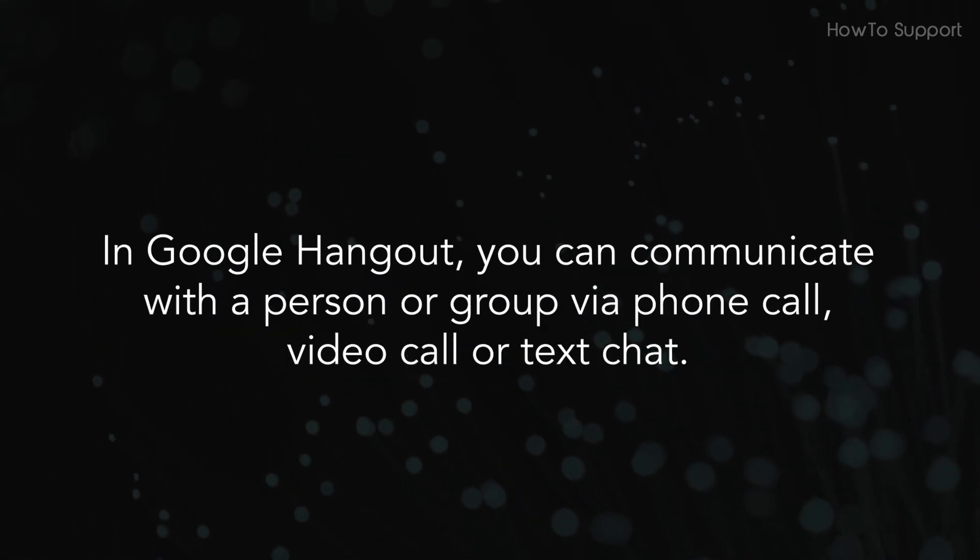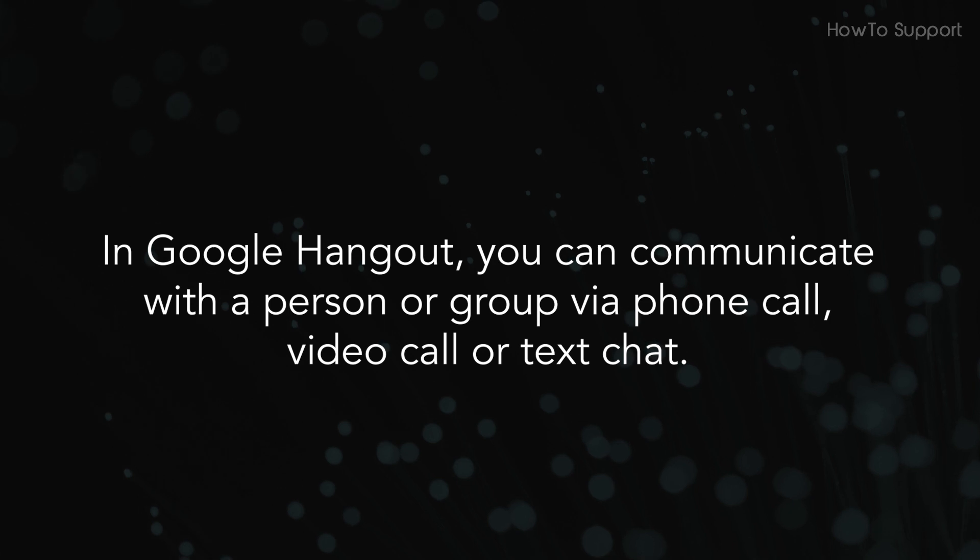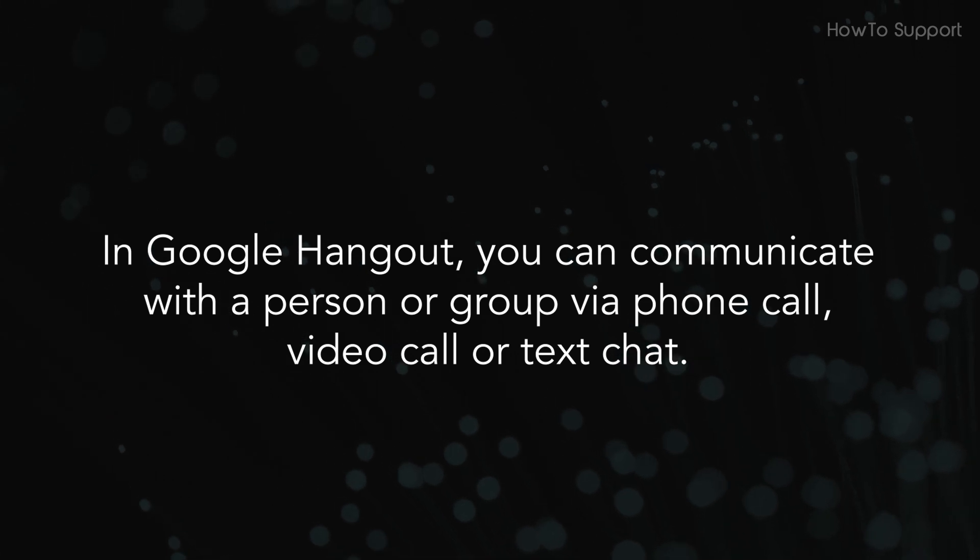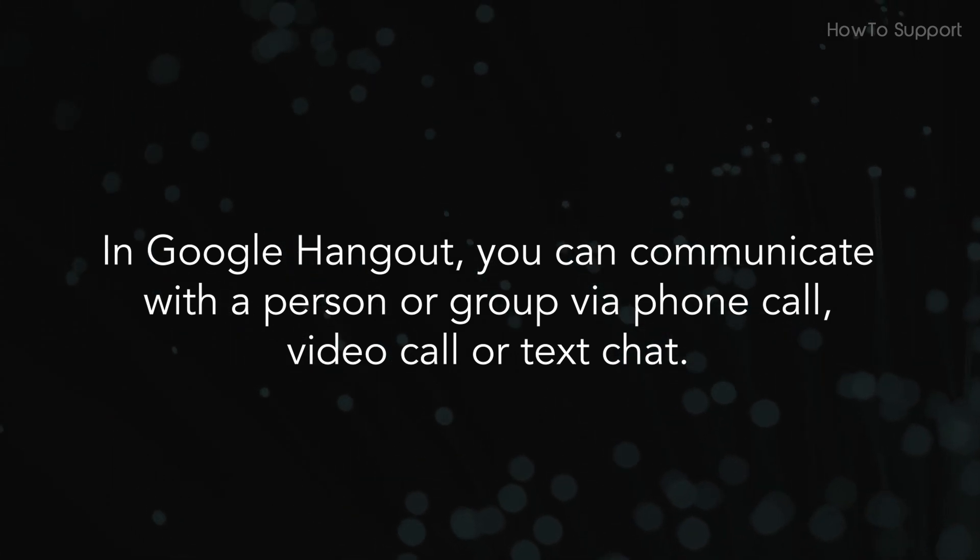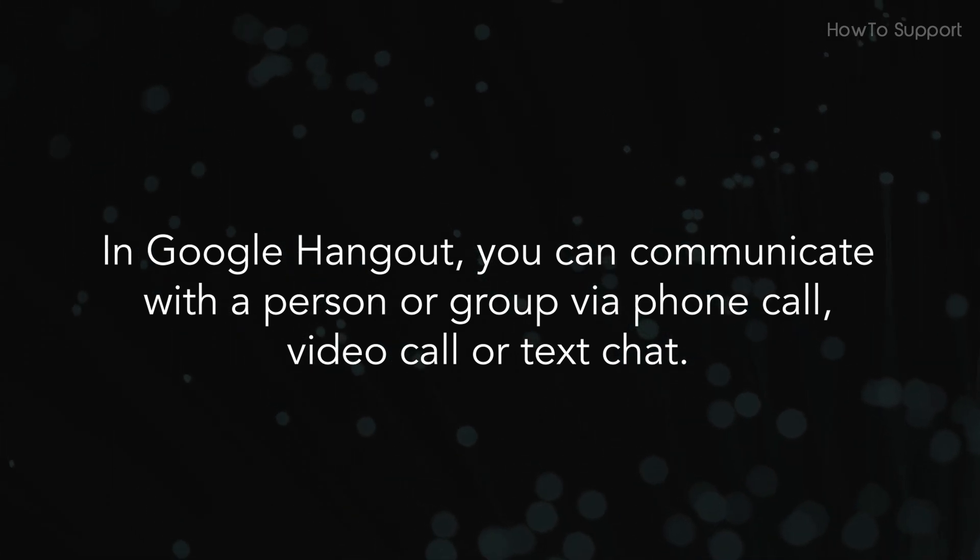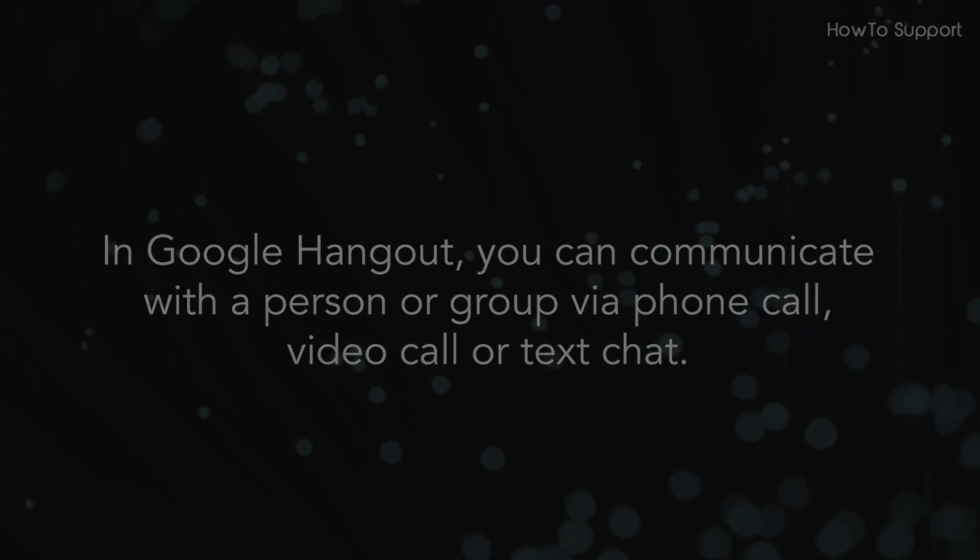In Google Hangout, you can communicate with a person or group via phone call, video call or text chat.